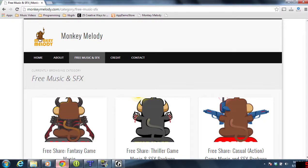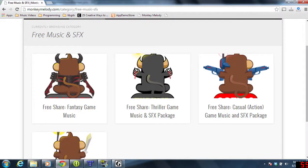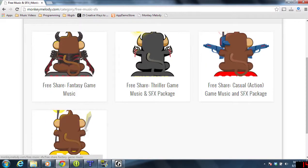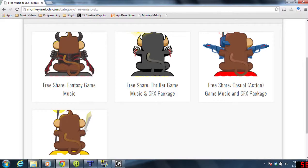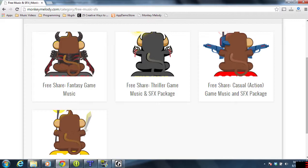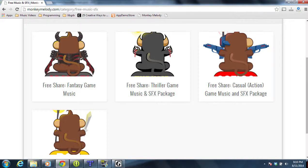I got it from monkeymedley.com. This website offers four different free packages of music and sound effects that you can use in your games. They're completely free as long as you mention the website and who created them in your work, which is what I'm doing here.